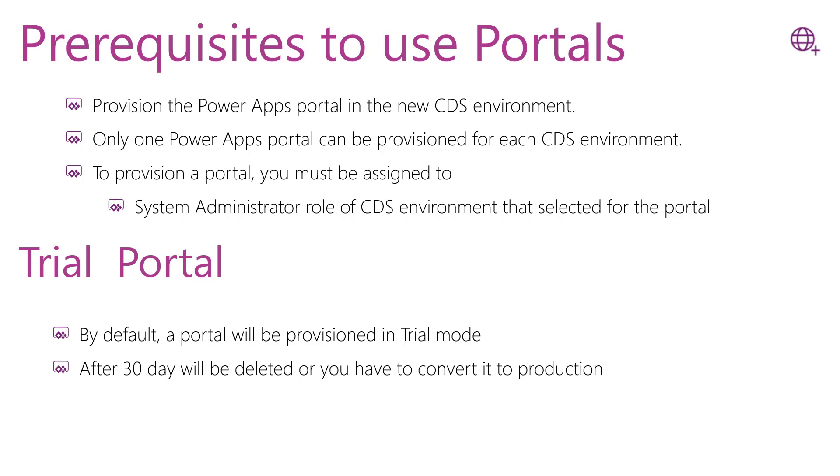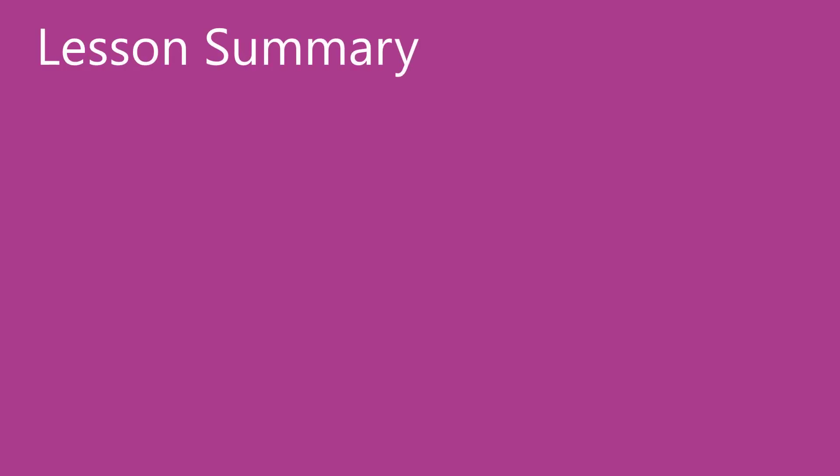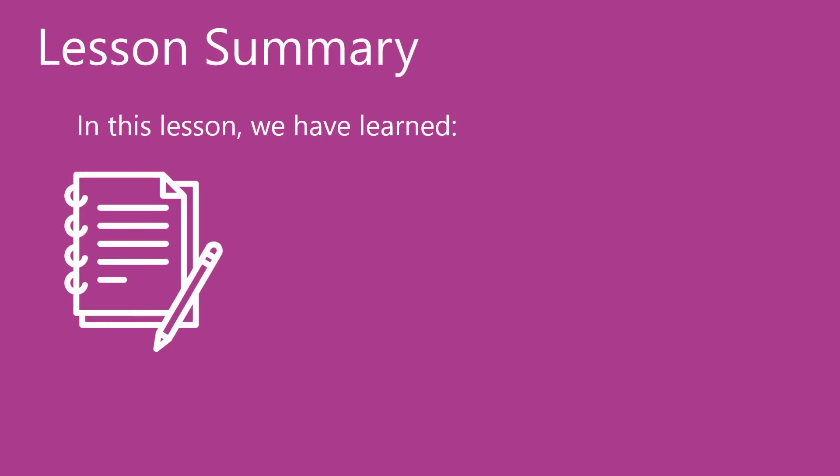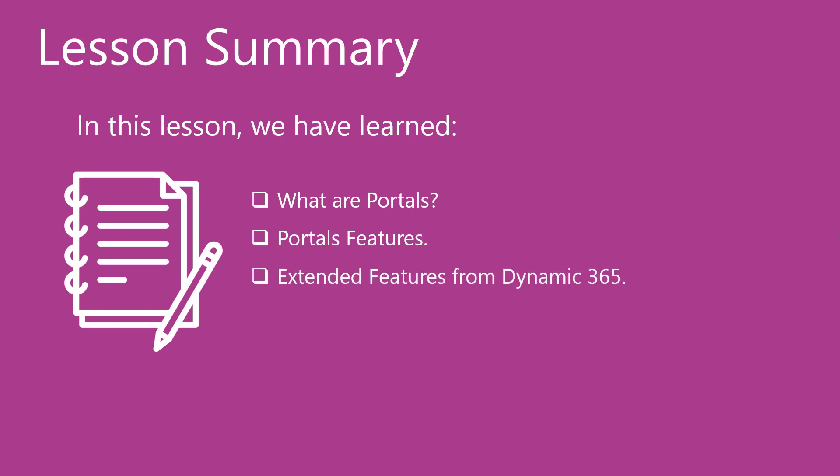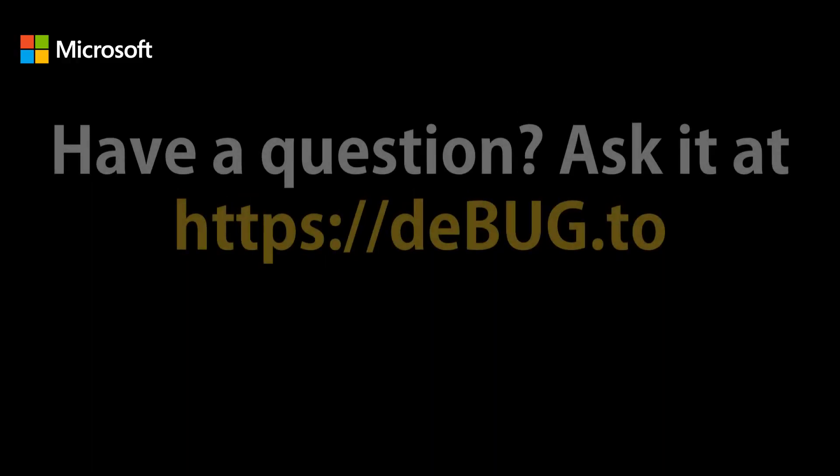We finished our lesson. In this lesson, we have learned what are portals, what are the portal features and the extended features from Dynamics 365, and the prerequisites that we have to know to use the portals. Thanks!